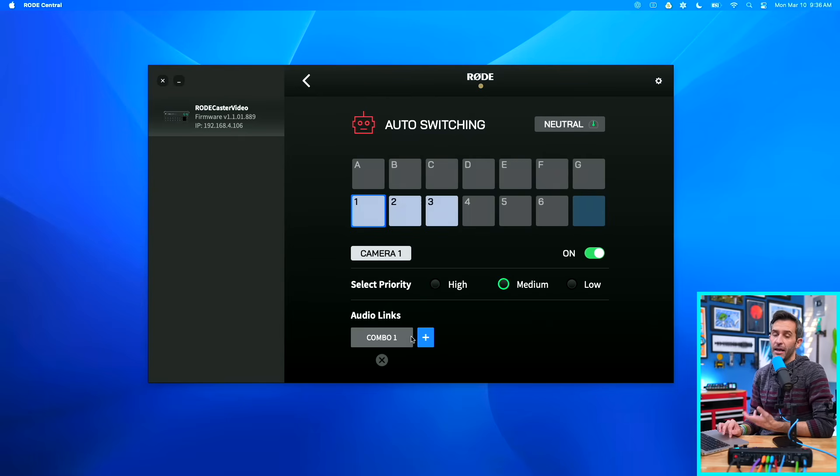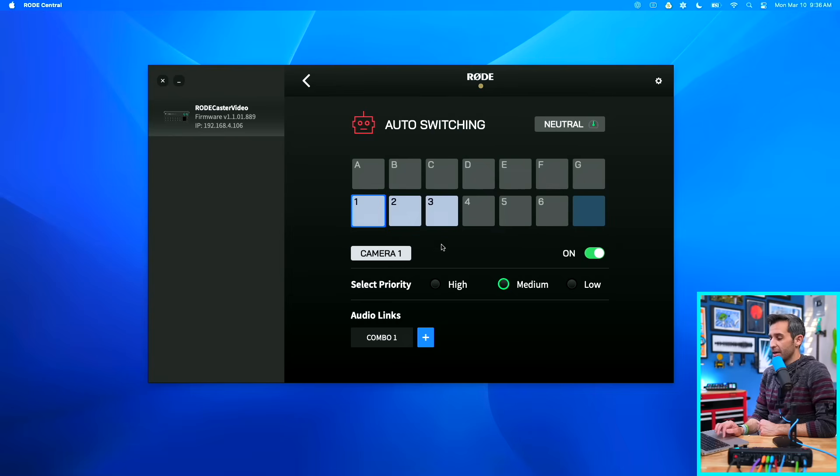All we need to do is set our priority and then link our audio. What I want is a master shot that has me and my wife Heather — she's going to be my podcast guest — and then individual shots for each of us. I want her to have her own camera and me to have my own camera, so I'm going to pair the audio and video based on that. For input one, the master camera, I'm going to link combo one and two, because both microphones are running into the two XLR ports on the RODECaster Video.